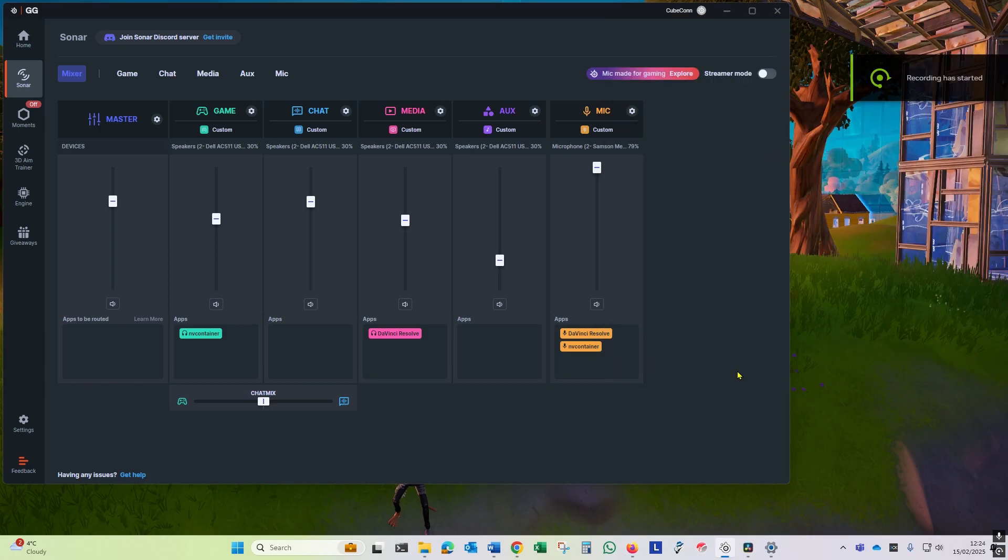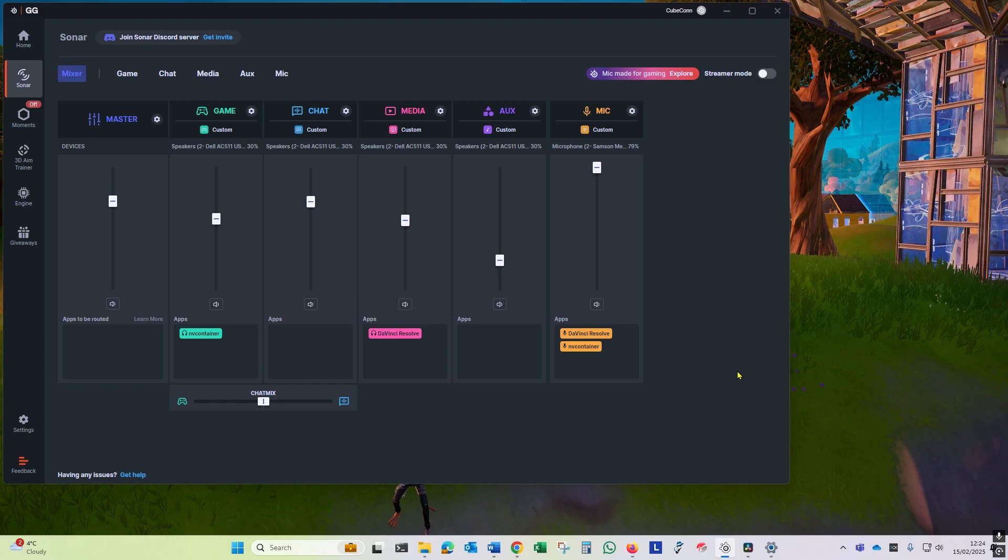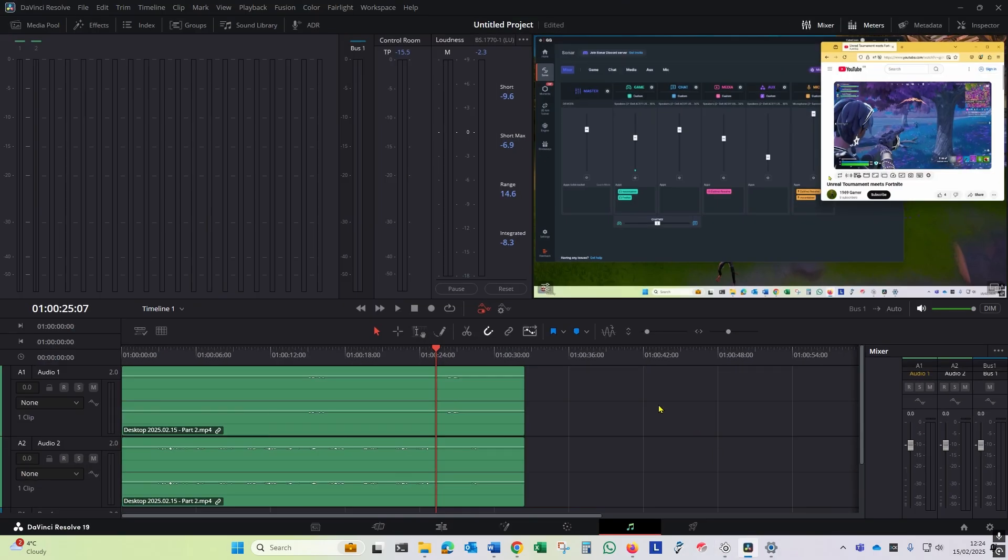If you want to check your recording in a player like VLC, note that it won't play both audio tracks simultaneously. You'll have to change between the game track and the voice track to make it easier to visually see this.